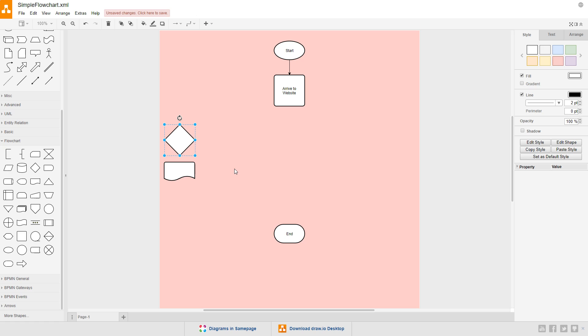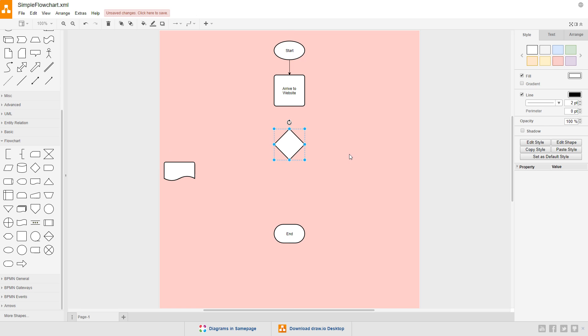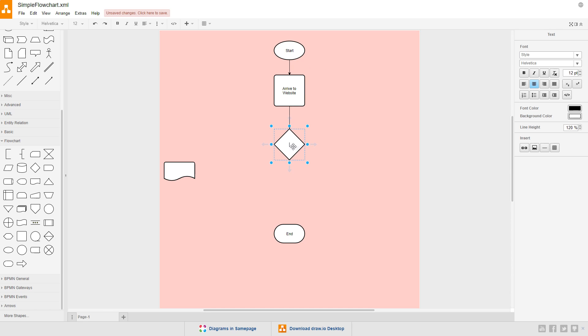If the answer to the question is yes, typically, the path will flow from the bottom of the diamond, while an answer of no will send the flow out the right side of the diamond. This is another one of the rules you'll want to try to stick to, although it can be broken when necessary. I'll drag the diamond symbol underneath the process and make a connection from the bottom of the process to the top of the choice. Set the text of the choice to user logged in.